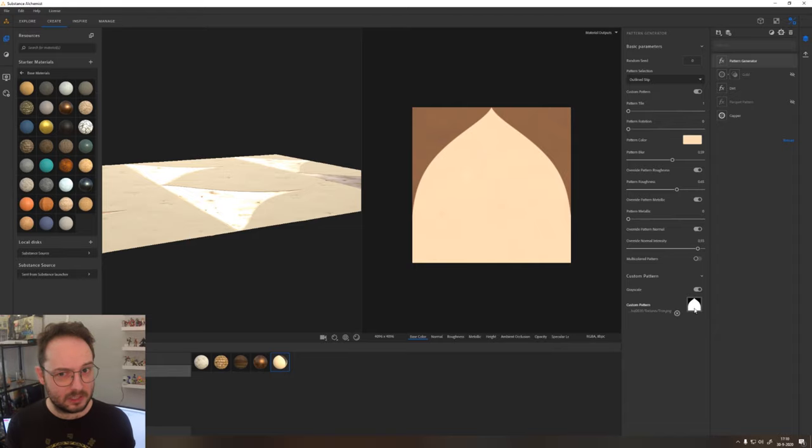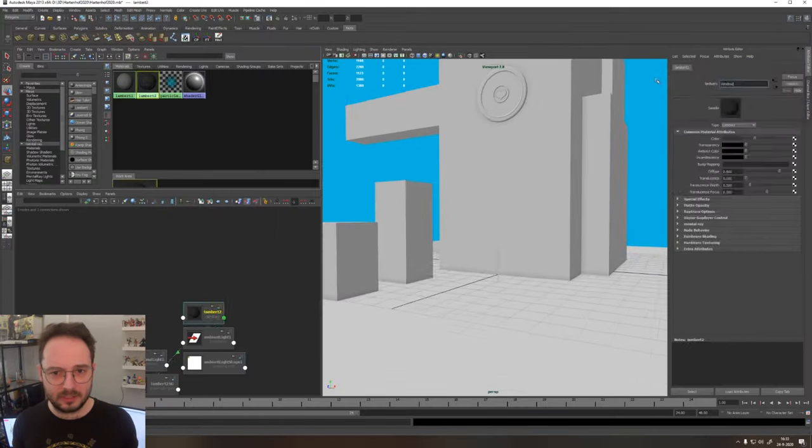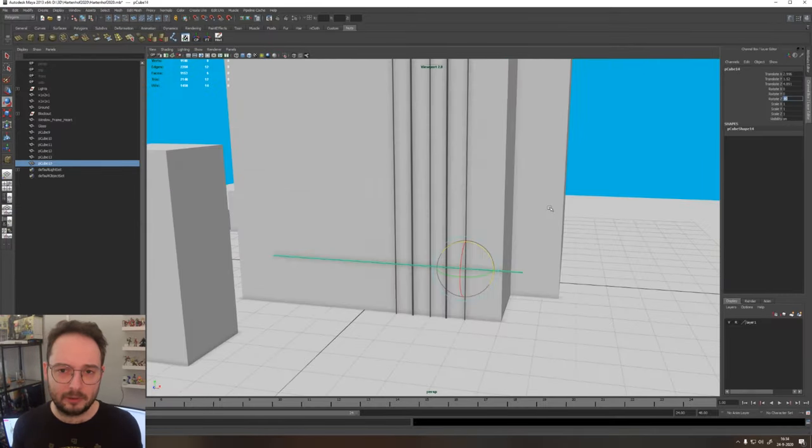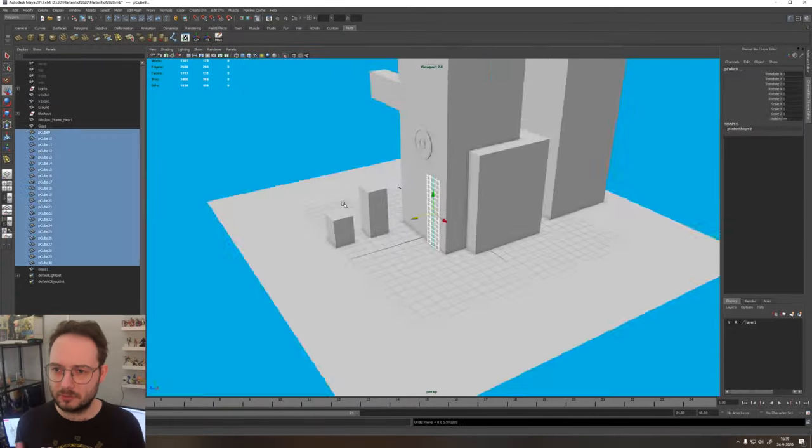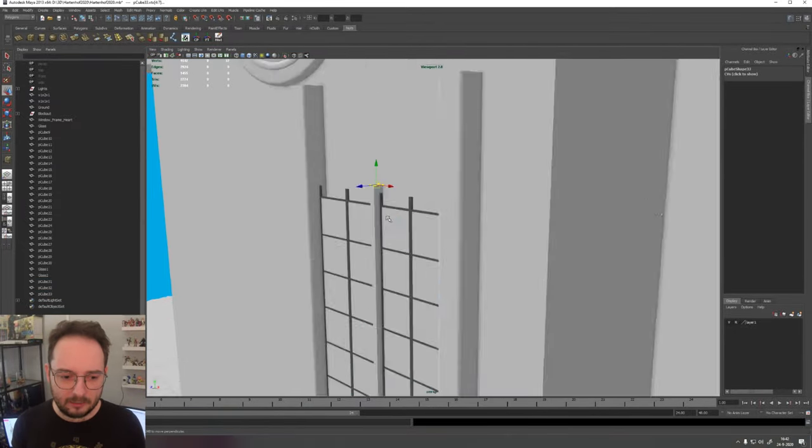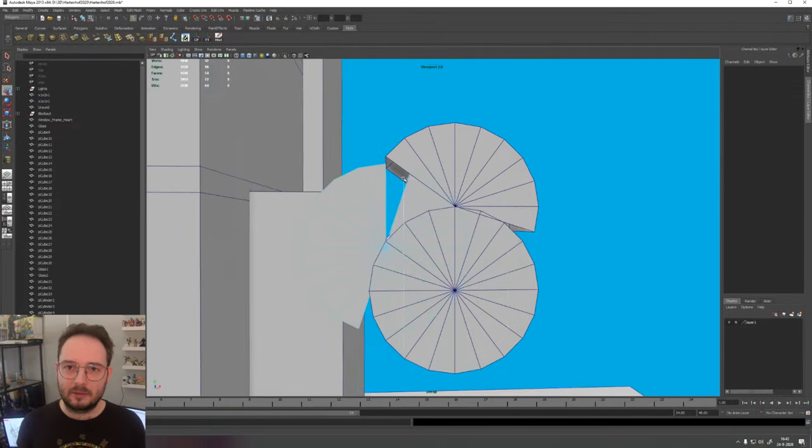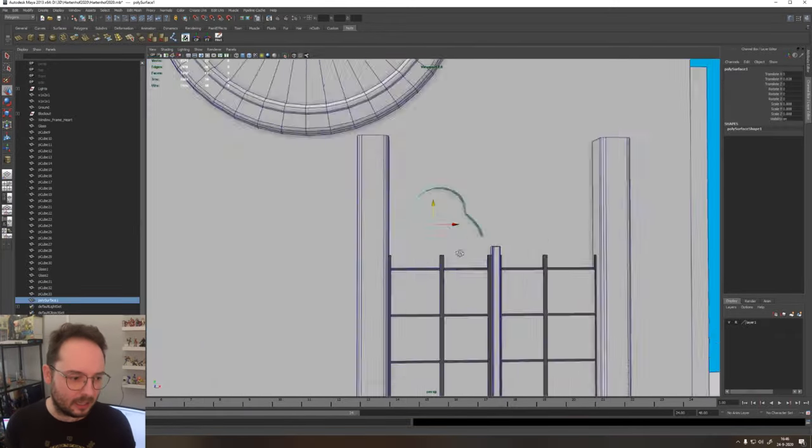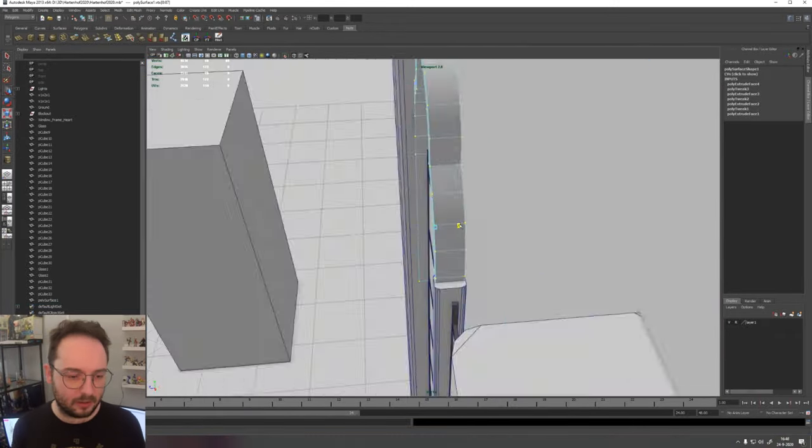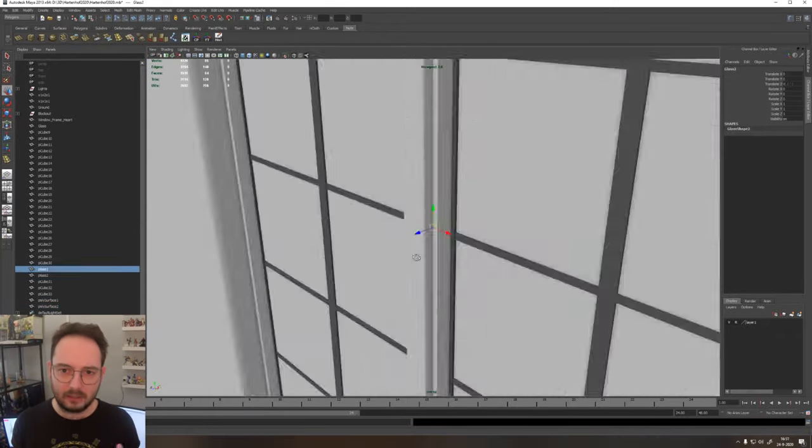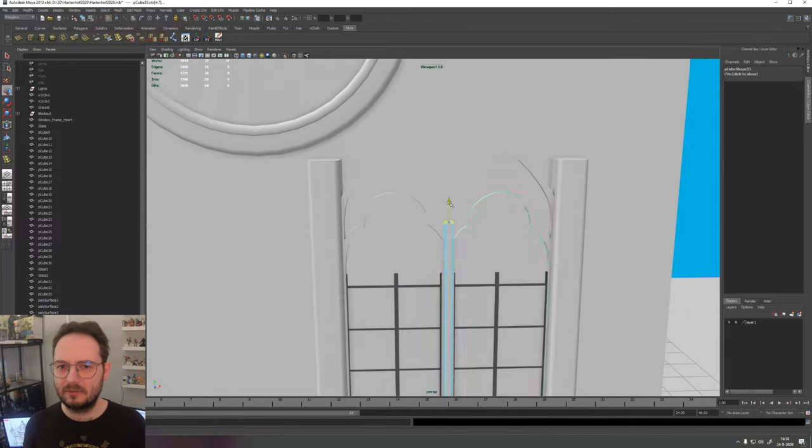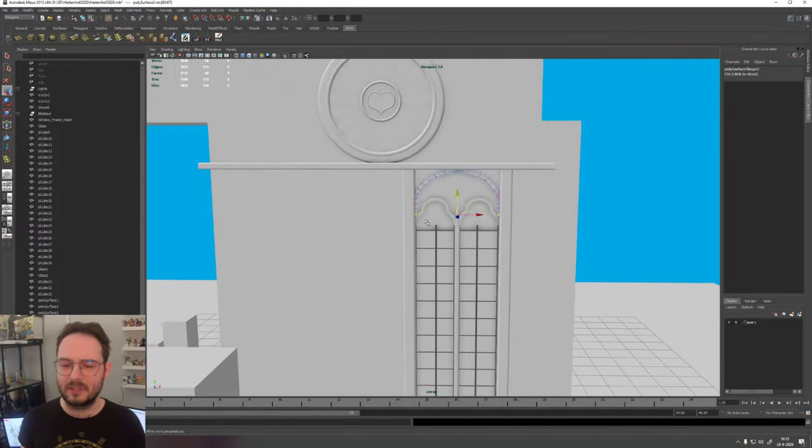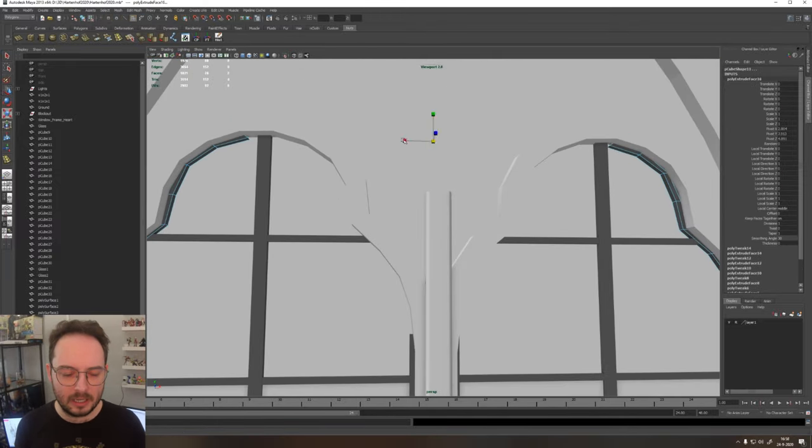If you don't know about Substance Source, it has loads of materials in its library at your disposal, which you can download if you're subscribed. And it will help you get results very quickly. They have like cloth, wood, metal, anything you can think of. So I use it mostly for really complex materials, so it will save me some time.